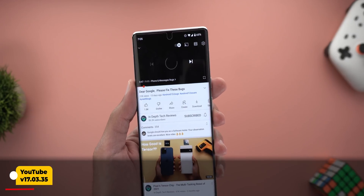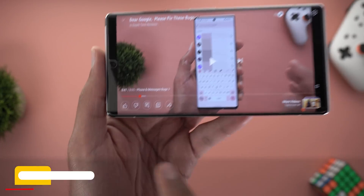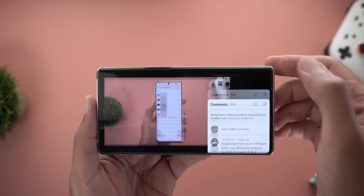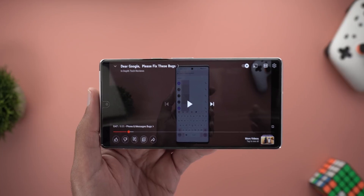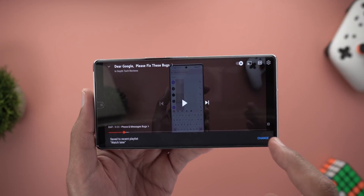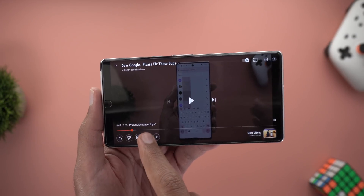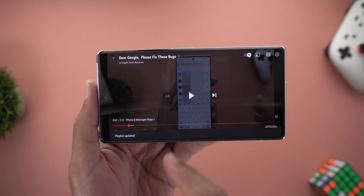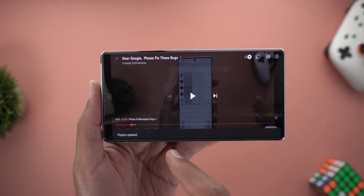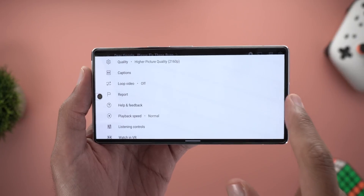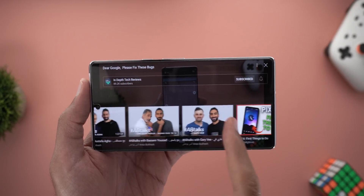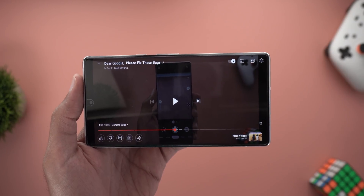I will start with YouTube, and the first change is in the full screen view. Now we have much more controls to choose from. We have the like and dislike. We can open the comments section from within the full screen view. You can also add the video to your watch later playlist, or tap and hold on the same button and it will automatically show you the available playlists you have, so you can choose the one you want. You can also share the video directly from the full screen view. You can also check the up next videos by tapping on the small thumbnail at the bottom right corner that says more videos — tapping on it will show you the list of videos that will play next, and you can dismiss it using the X at the top right corner.